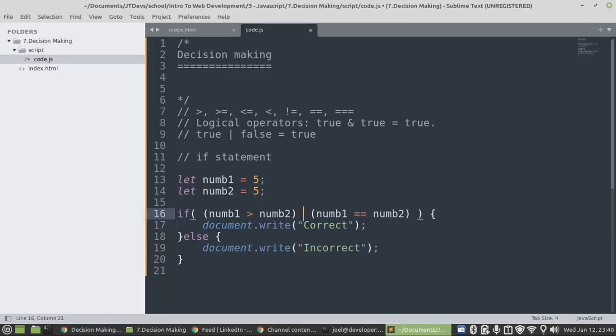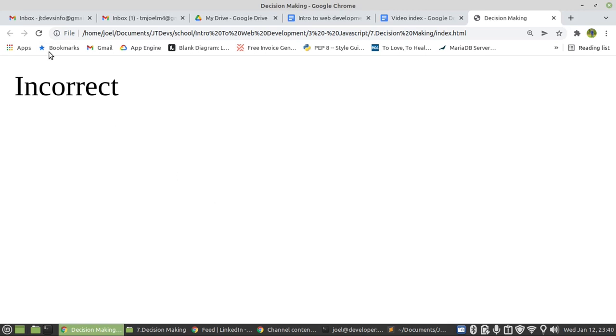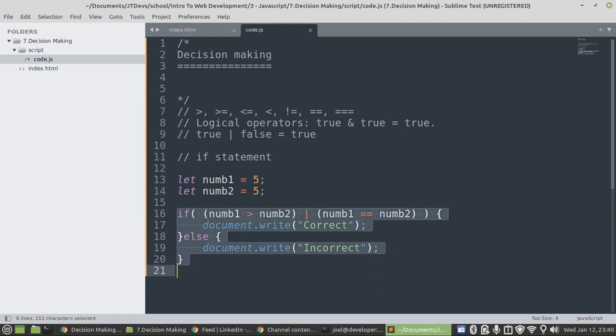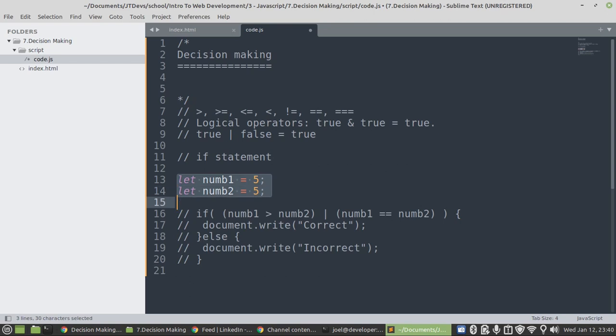If we use OR, then OR we say that either one of the conditions, if it's true, it's fine by me. Let's call it. Okay.